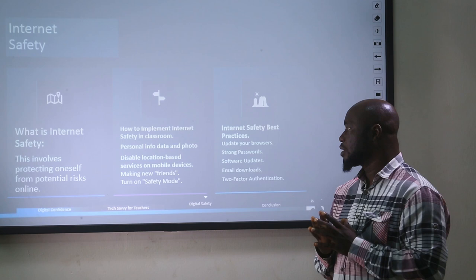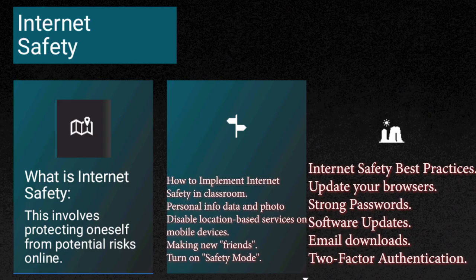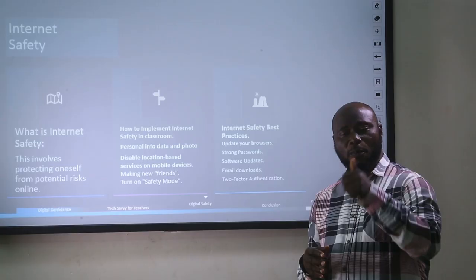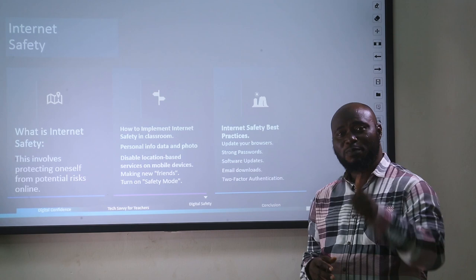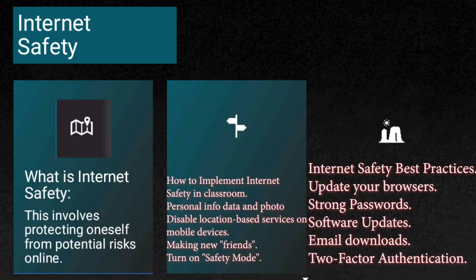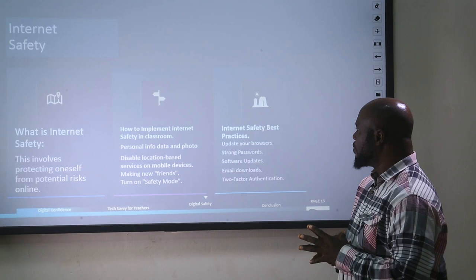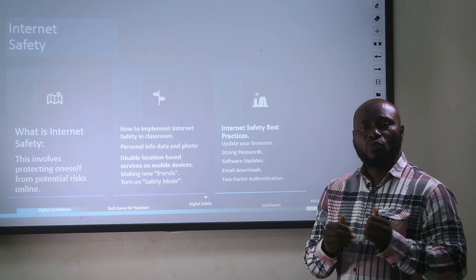Very importantly for safety, it is expected that you disable your location service so as not to tell intruders where exactly you are. Making new friends online is quite a big problem — this is what opens people up to cyber bullying. So you don't just make new friends; you make friends with people you know and where they are coming from. You need to turn on your safety mode. These are things you need to tell your students and yourself in the classroom, along with best practices for internet security.